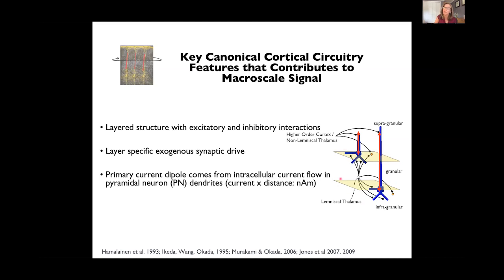With this construction in the model, the units of measure that come out are current times distance — nanoampere meters — the same unit we get from our source localized data. So we have a one-to-one comparison between the output of our model and our source localized data, which makes it a very powerful tool for developing predictions about how these signals are generated.